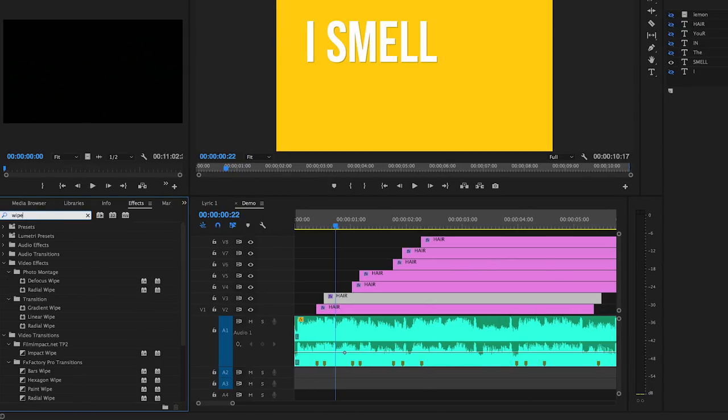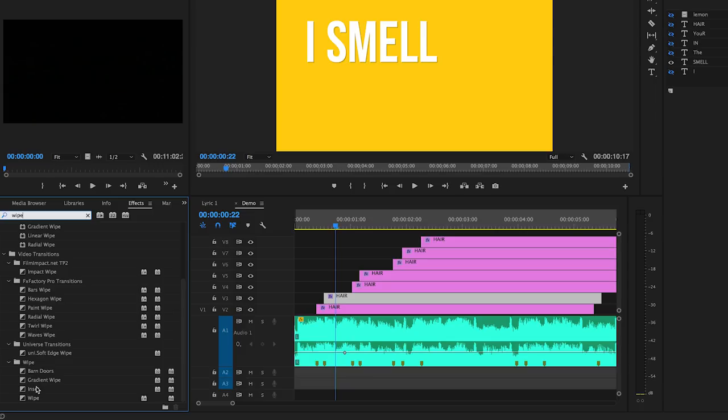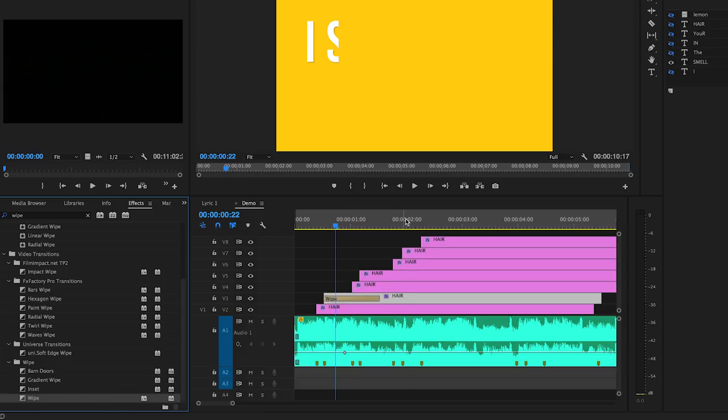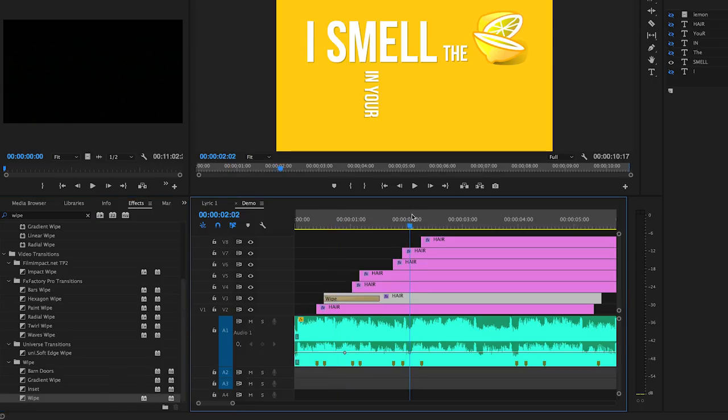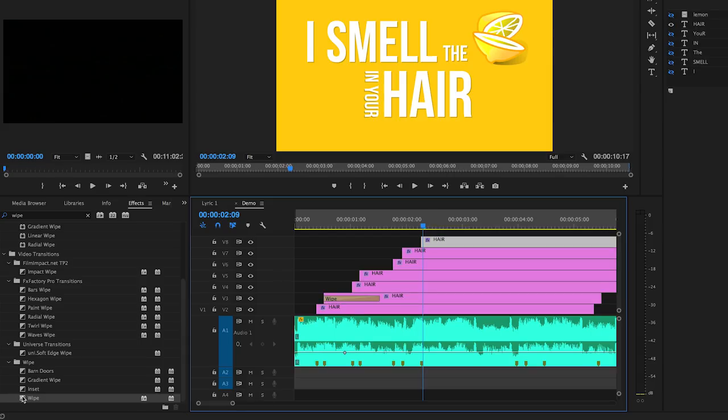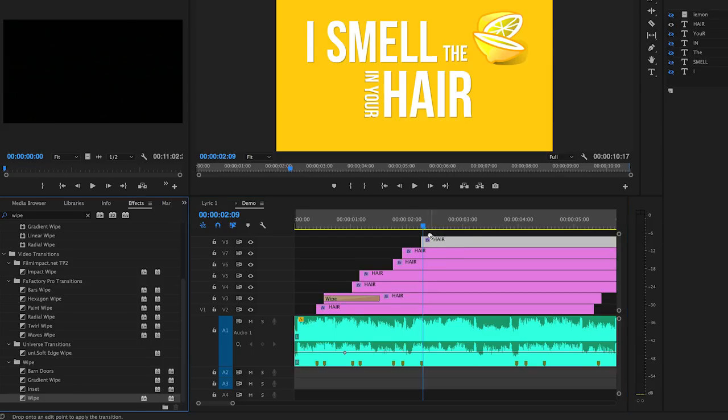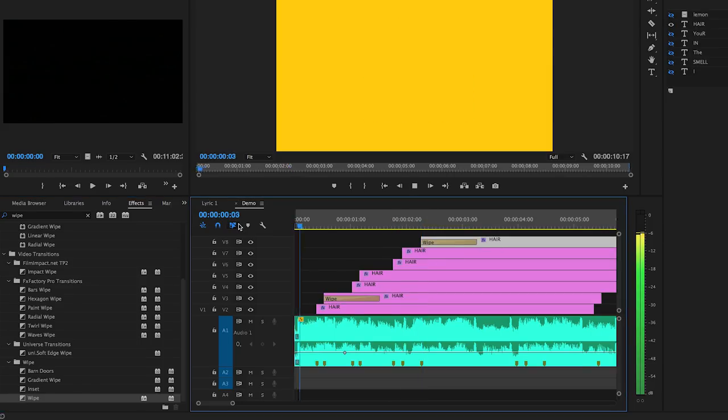Simply search for wipe in the effects panel and drag and drop the effect at the beginning of each clip. Now when I play it back you will see that they wipe on screen rather than appear.